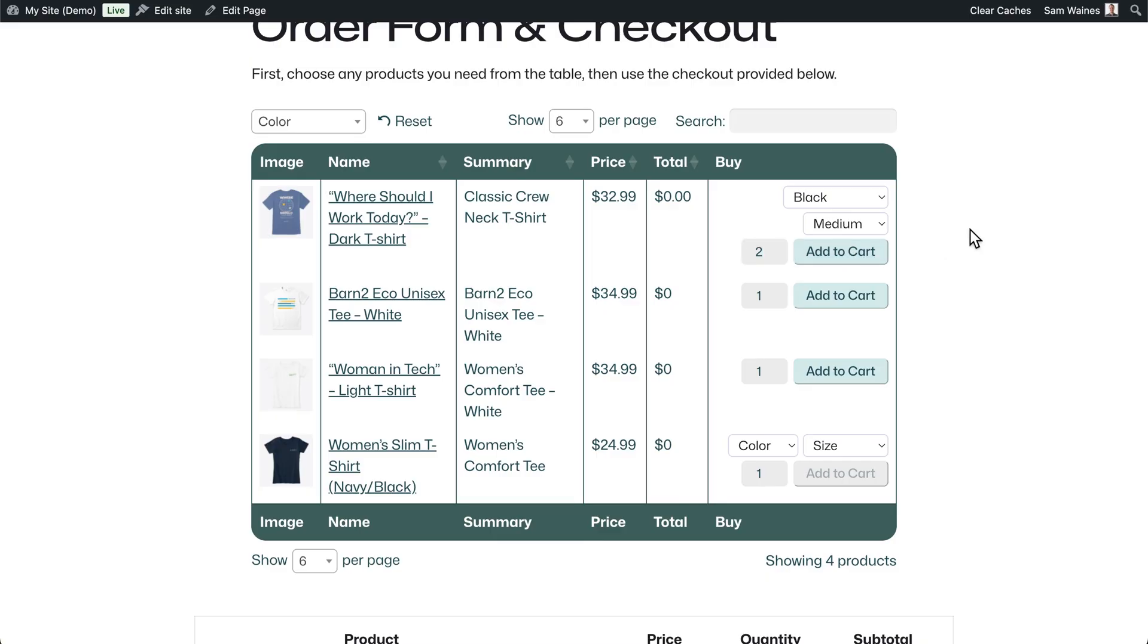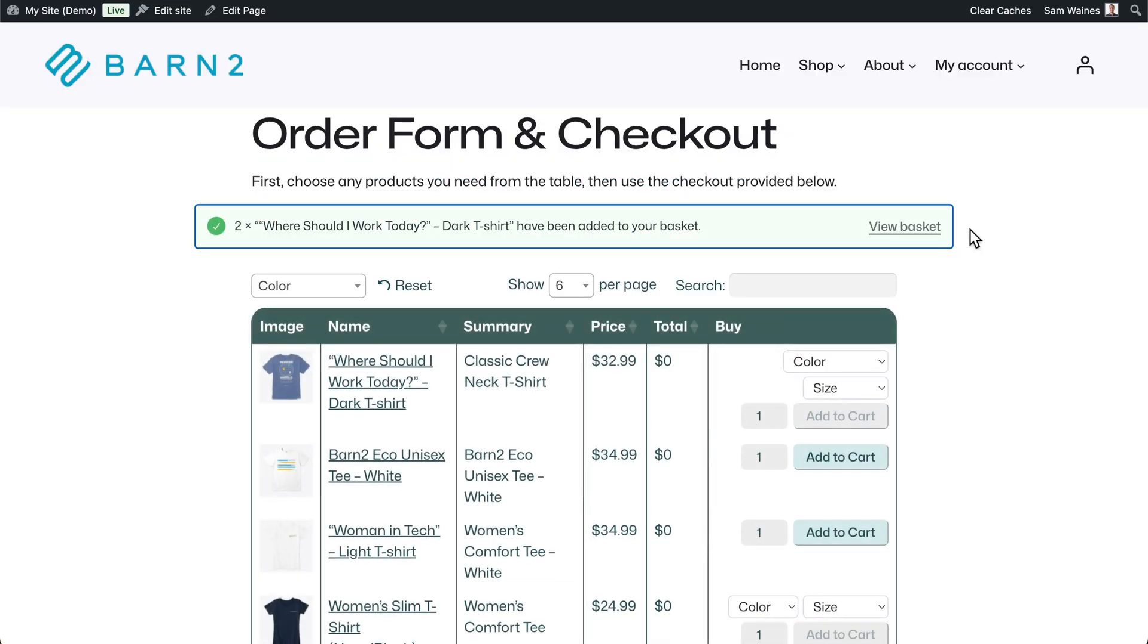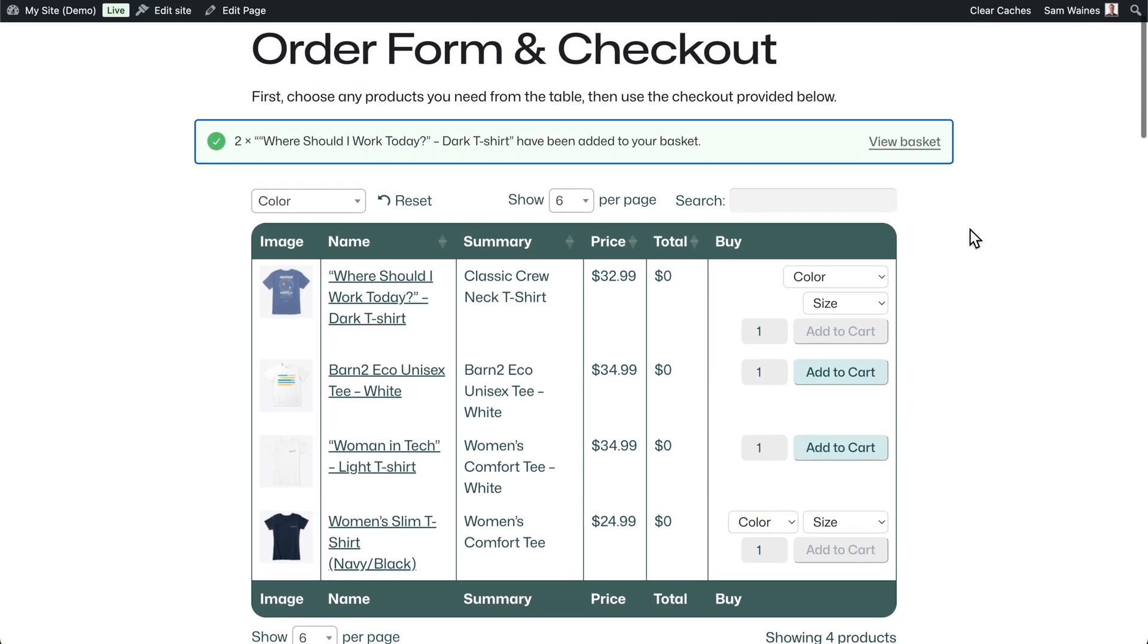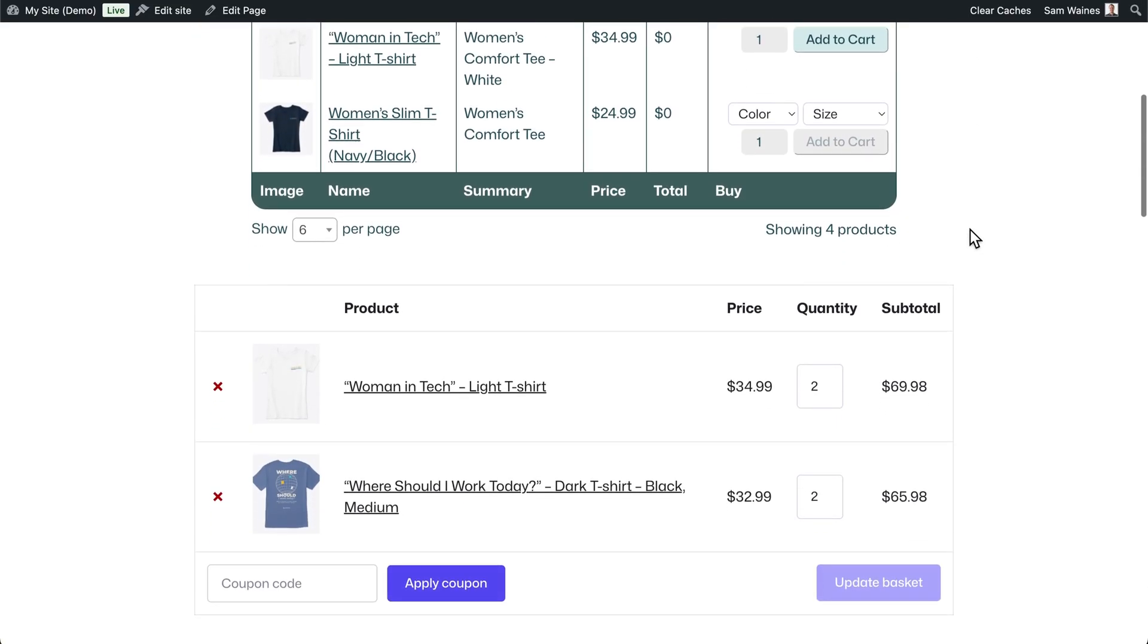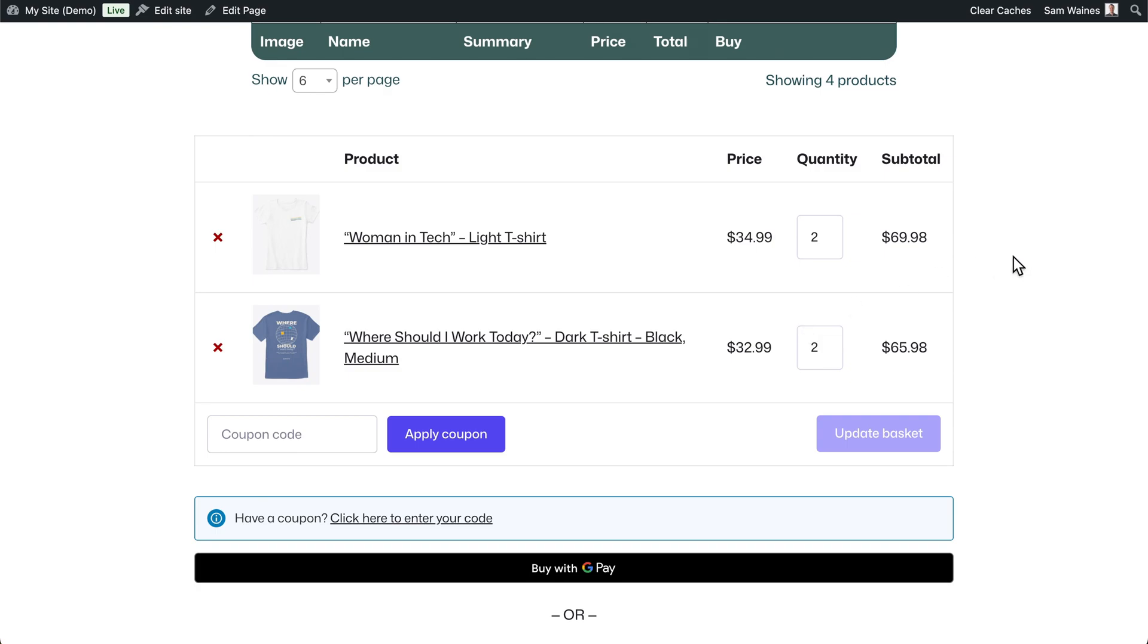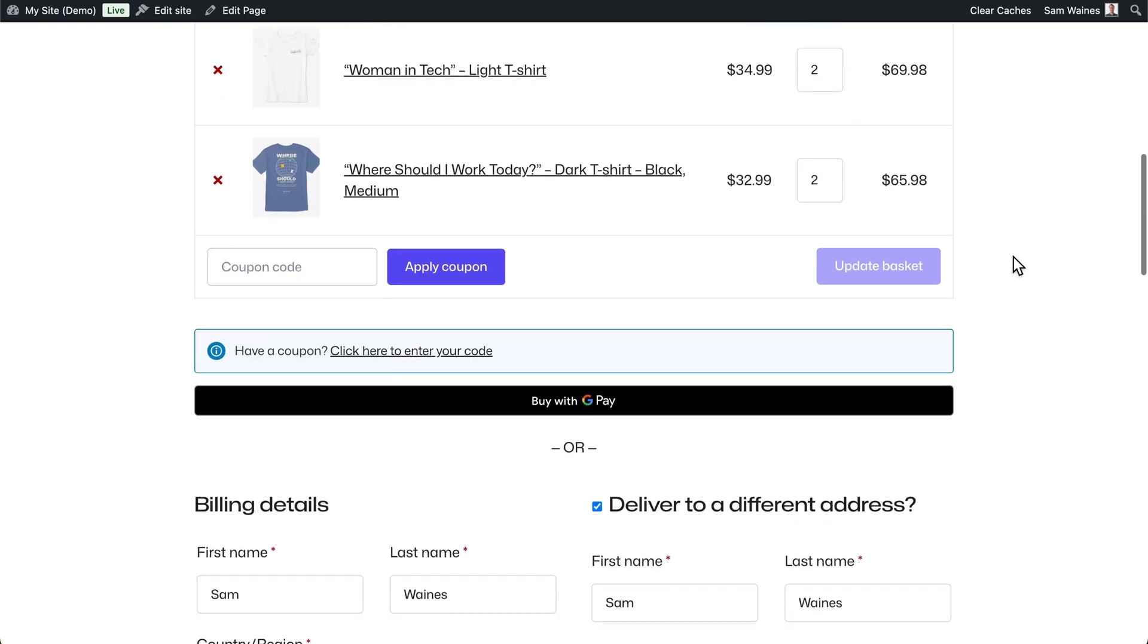So you can see it makes the ordering process much faster. And now these items are in my cart and I can check out straight away.